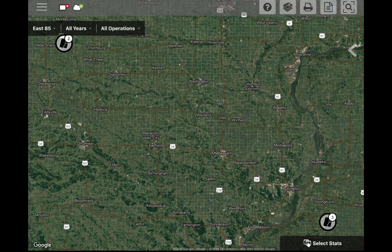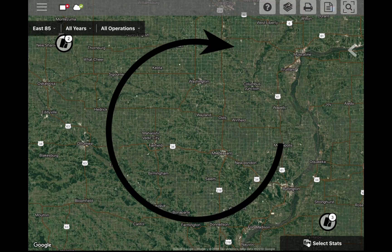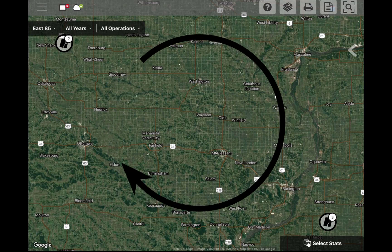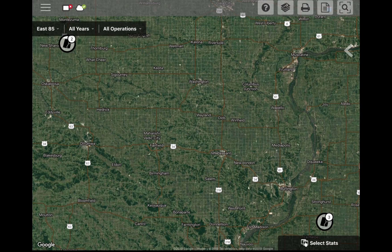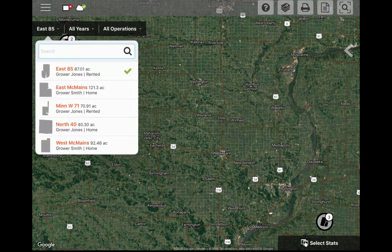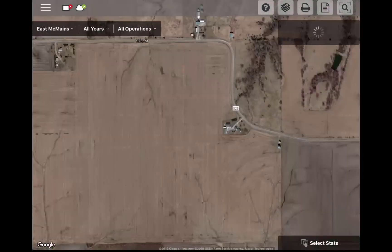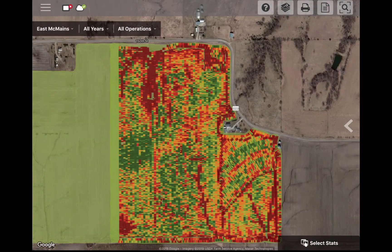We'll start in the upper left-hand corner and work clockwise around the screen. The field selection menu allows you to customize the information you see by tapping the menu and selecting the field, years, and operations you would like to view.